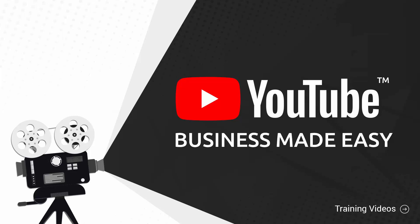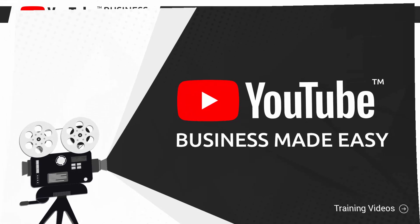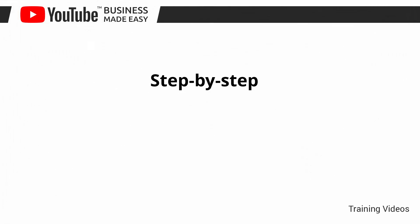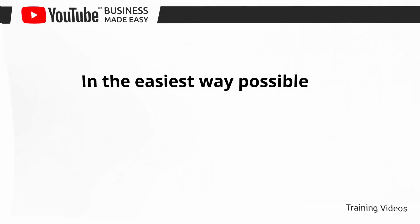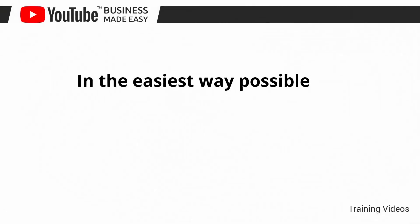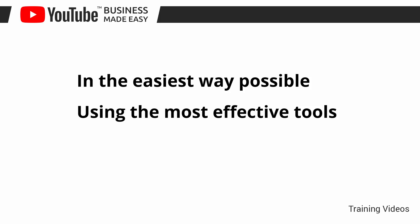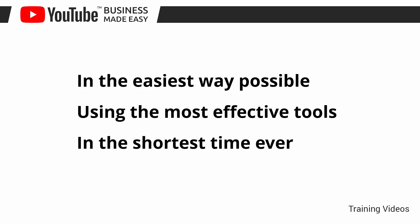This exclusive video training will show you step-by-step, topic by topic, and tool by tool what you need to know to dominate YouTube in the easiest way possible, using the most effective tools and in the shortest time ever.